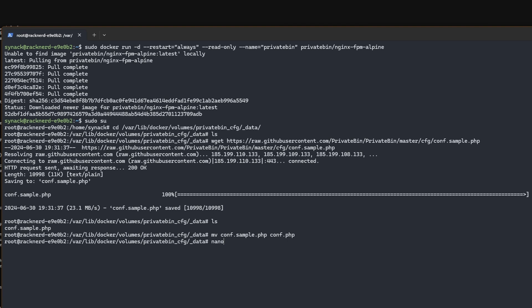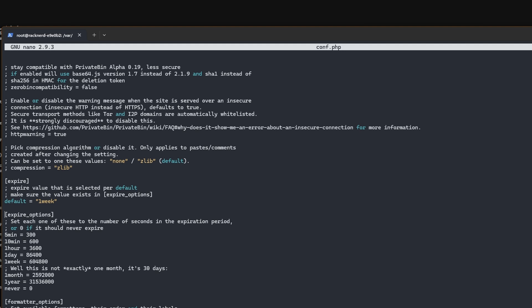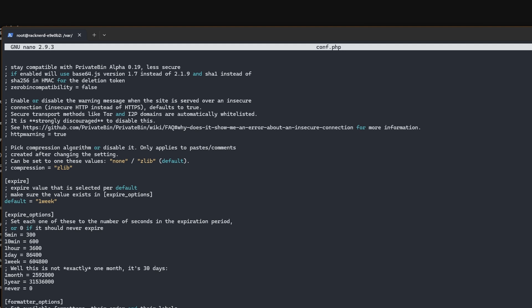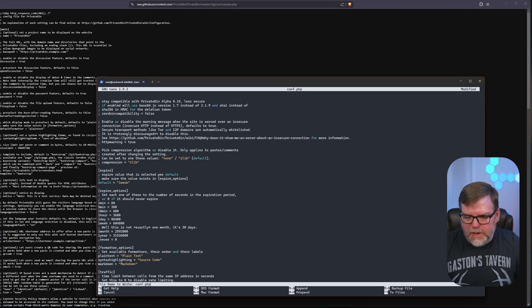Now we can use nano or whatever text editor we prefer to make the changes. We can change the name of our site — I'll change that to 'Snacktime PrivateBin.' If we scroll down, one of the options I love specifically is the ability to change the amount of time somebody can have this secret out there. You may not want 'never' as an option, so let's add a semicolon there so 'never' is not an option. Let's also add one minute: '1min = 60'. There are a bunch of other options you can change in this configuration file — definitely take a look through it all. I'll do Ctrl+X, Y, and save.